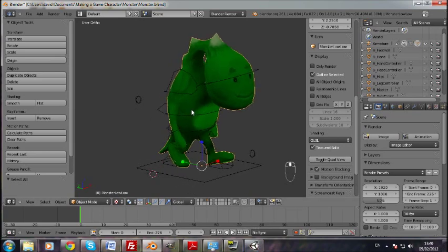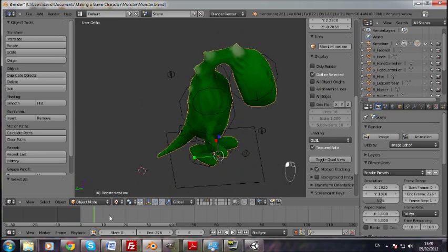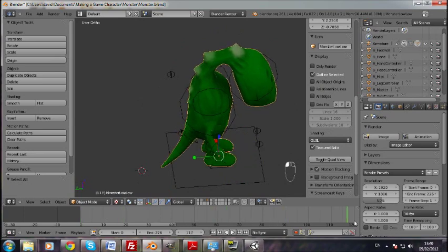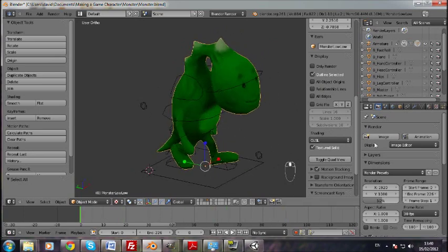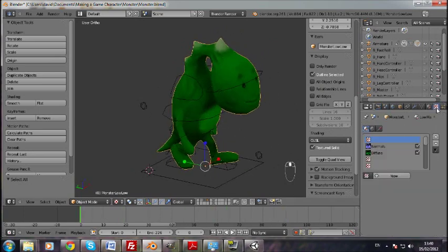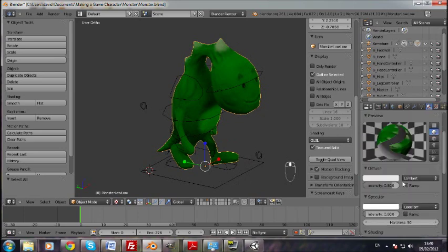What I have here is my little character. He's rigged and he has animations, he can walk, all sorts of things. And he has one material, and one material is intentional.